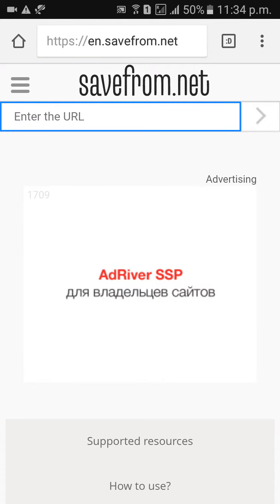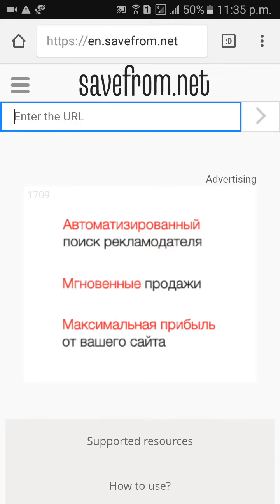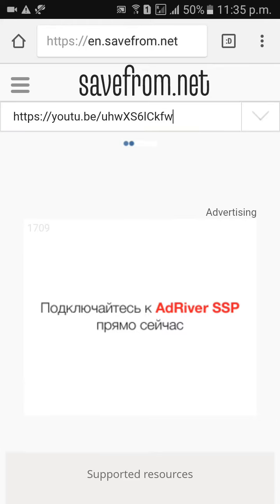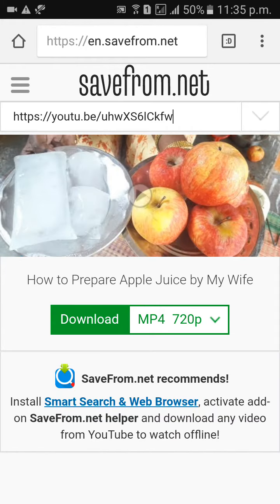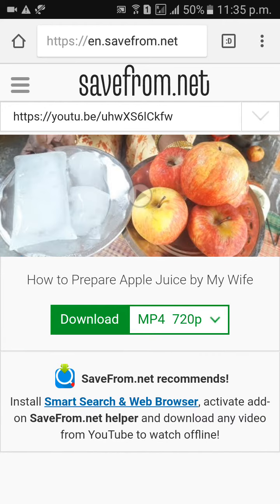Enter the URL here — paste the URL which you copied. Just wait, you will get options to download in MP3, MP4, 720p, and other qualities. You can select your preferred quality. I'm going to select 720p, then click on Download.